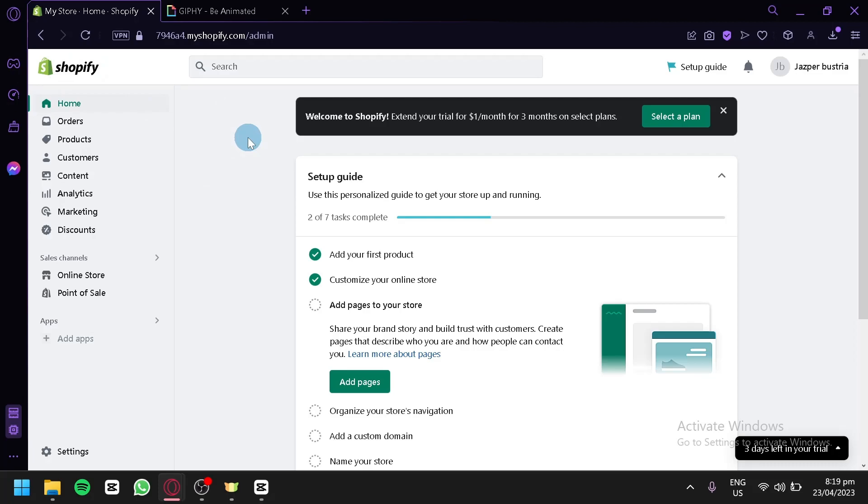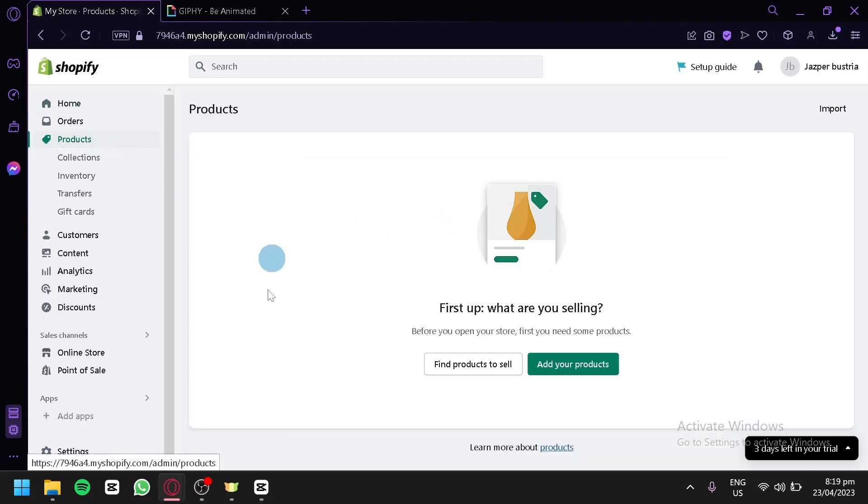Now to add a product on Shopify, we all know this is by clicking on products over here on the left side. Over here, this is where you will be able to add any products that you would like to sell on your Shopify store.